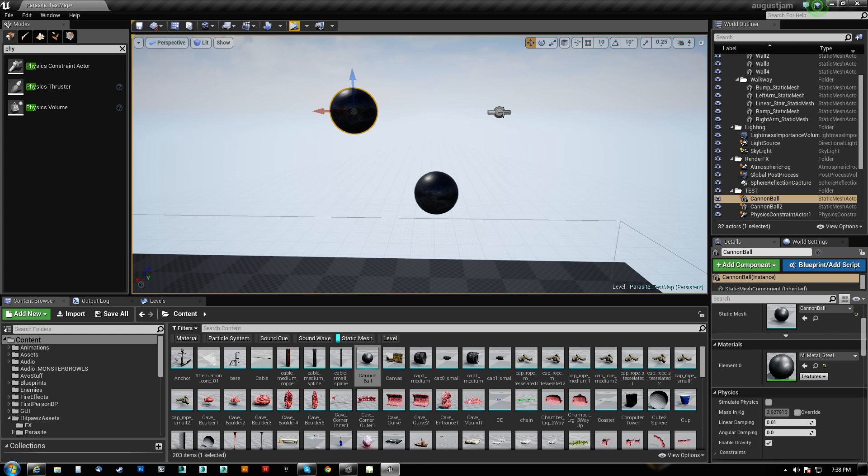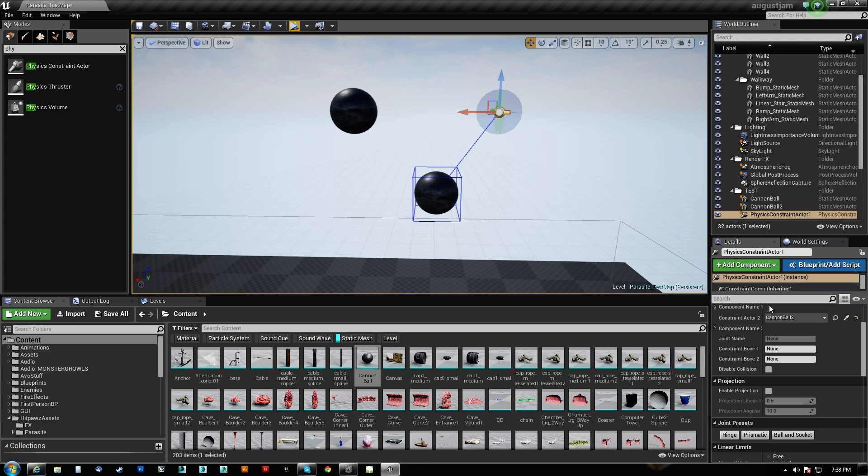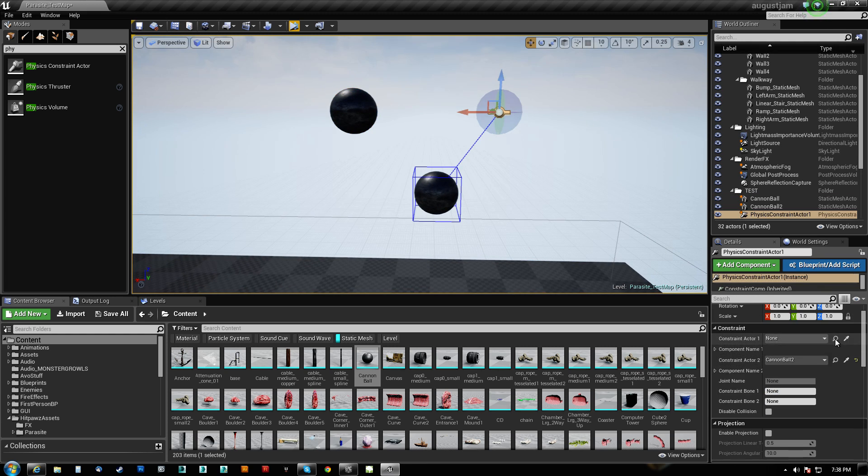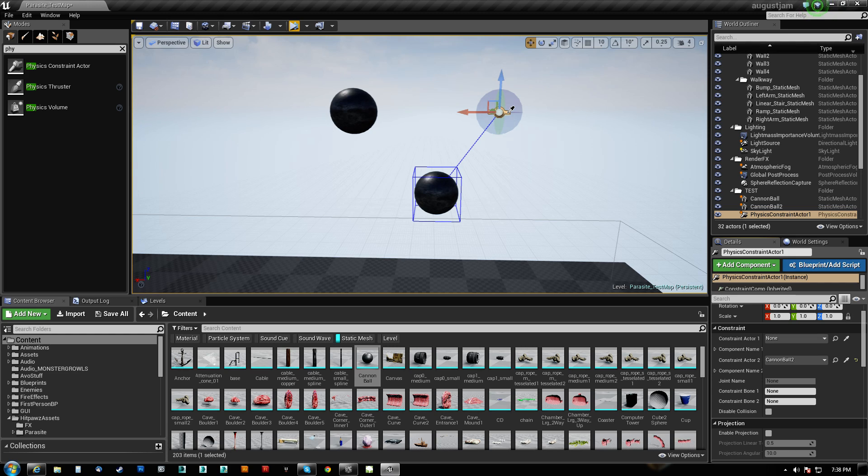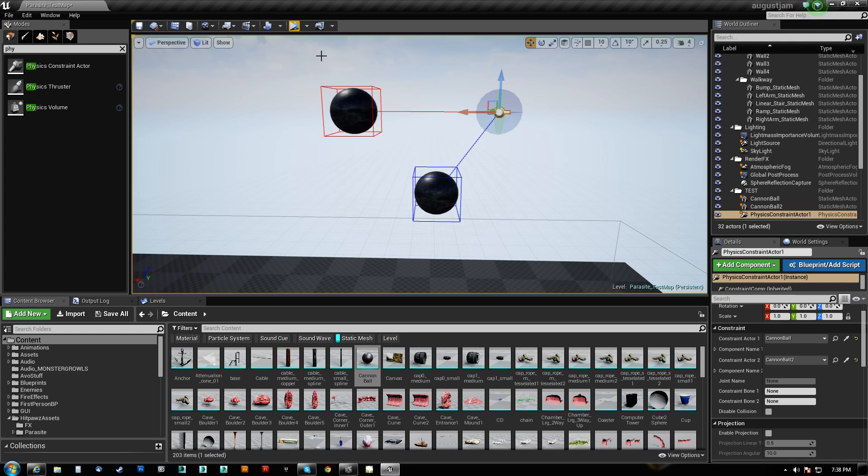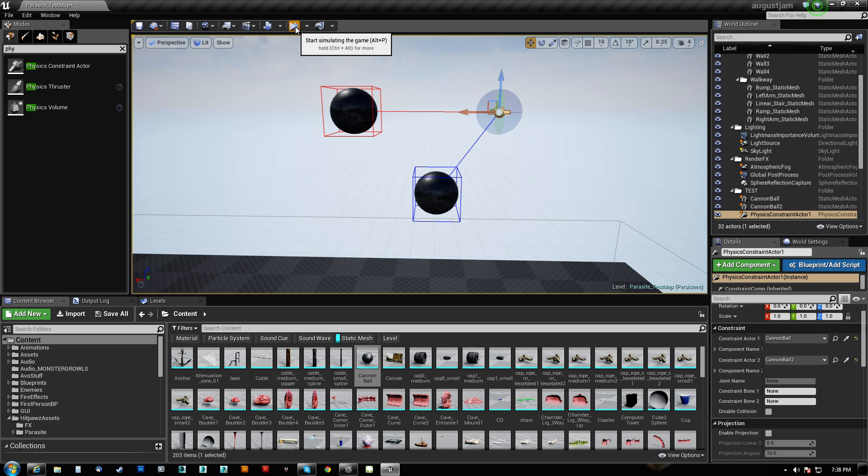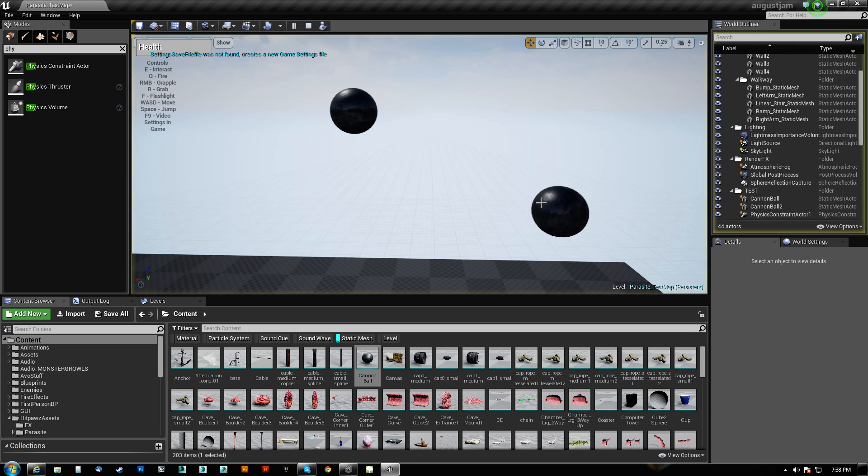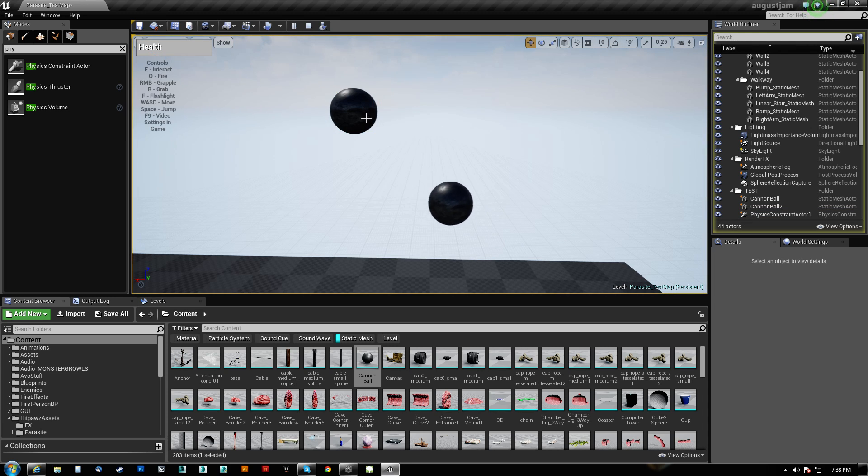This actually requires a second actor to be chosen, and I don't believe it can pick itself. So what we'll do is we'll pick this cannonball here, and you'll see now that we get a red line to actor one and a blue line to actor two. And if I simulate now, notice that the ball is swinging. However, it's not swinging from this guy.